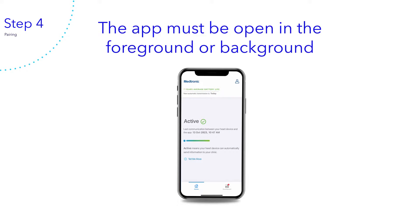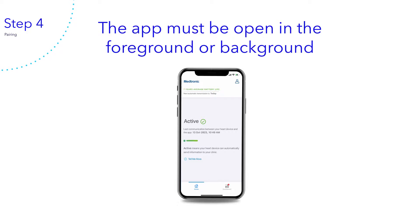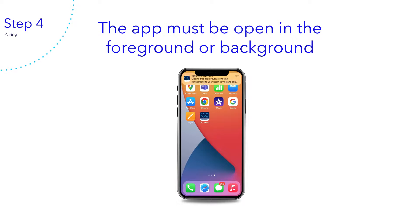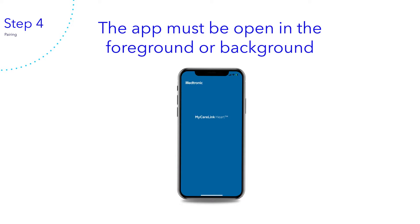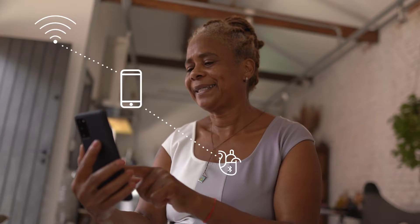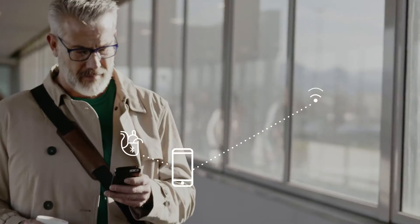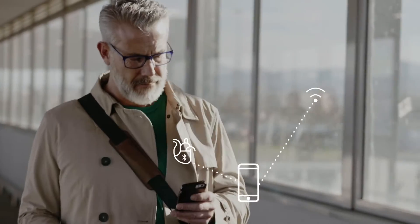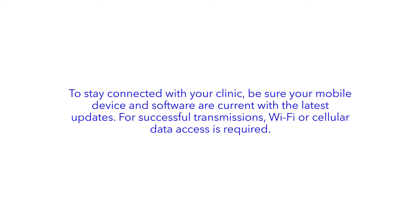To continue automatically sending your heart device data to your clinic, please keep MyCareLink heart open in the foreground or background. Do not close the app. If you happen to close the app, open it again and you will be reconnected to your clinic. The app will also send you notifications reminding you to reopen the app if you forget. Congratulations! Your heart device is now paired with the MyCareLink heart mobile app, designed to give you greater freedom, convenience, and peace of mind. Continue with your daily life knowing that your heart device is connected to your clinic wherever you go.